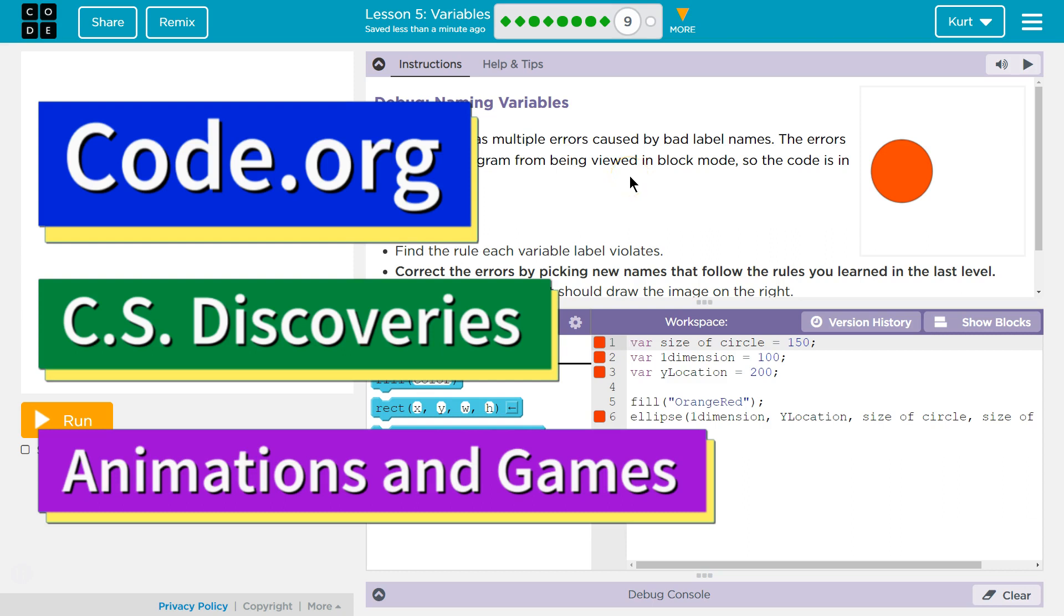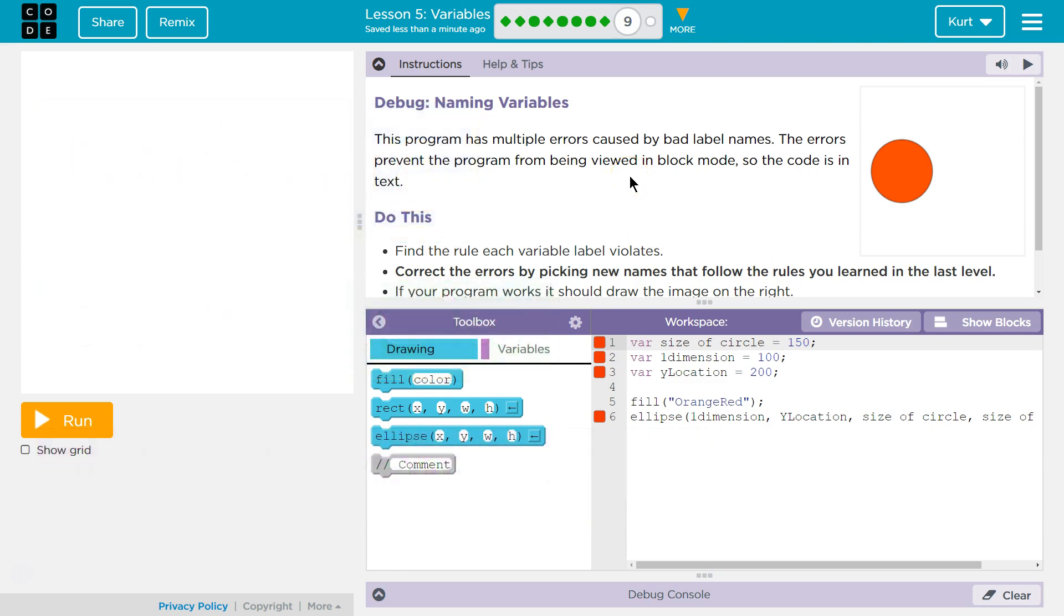This is Code.org. I'm currently working on their CS Discoveries course. Of that, I'm actually working on animation and games. And then I'm on Lesson 5, Variables, and Part 9 of it. Debug naming variables.